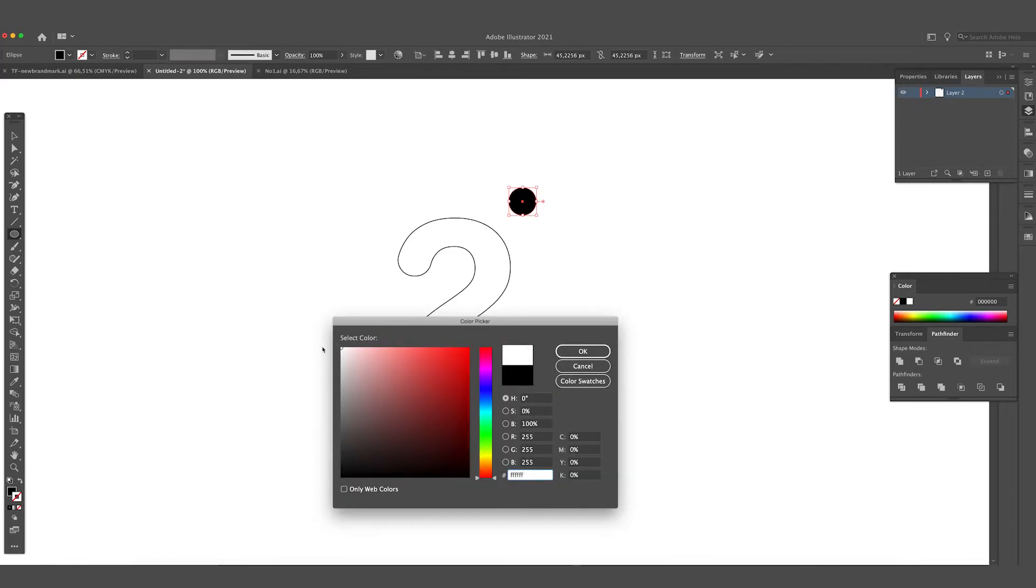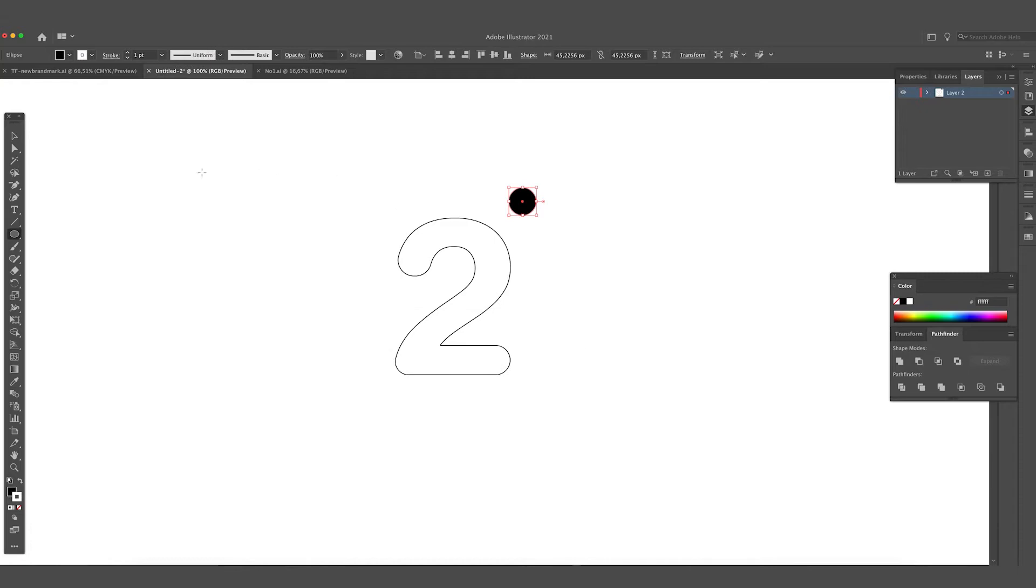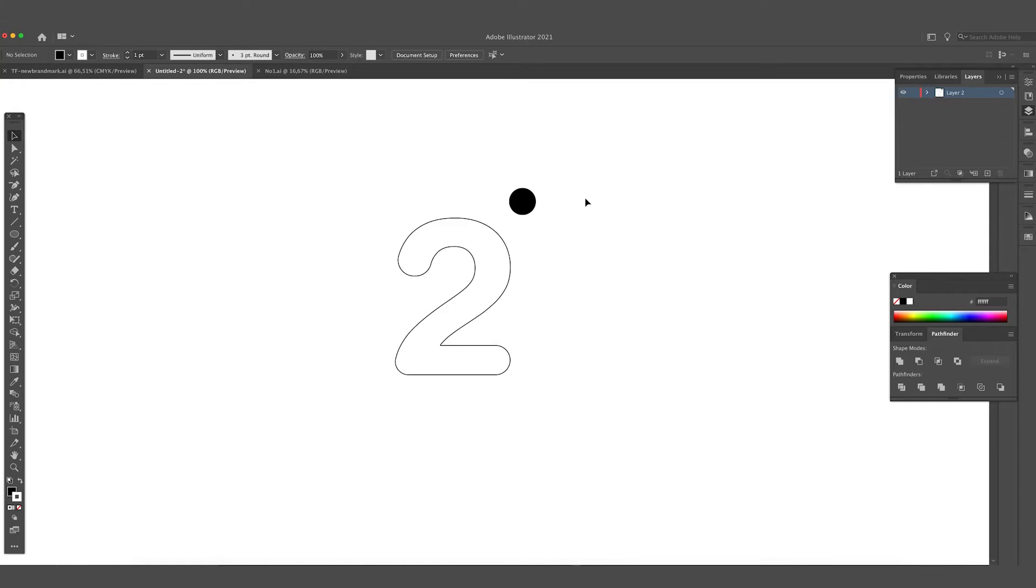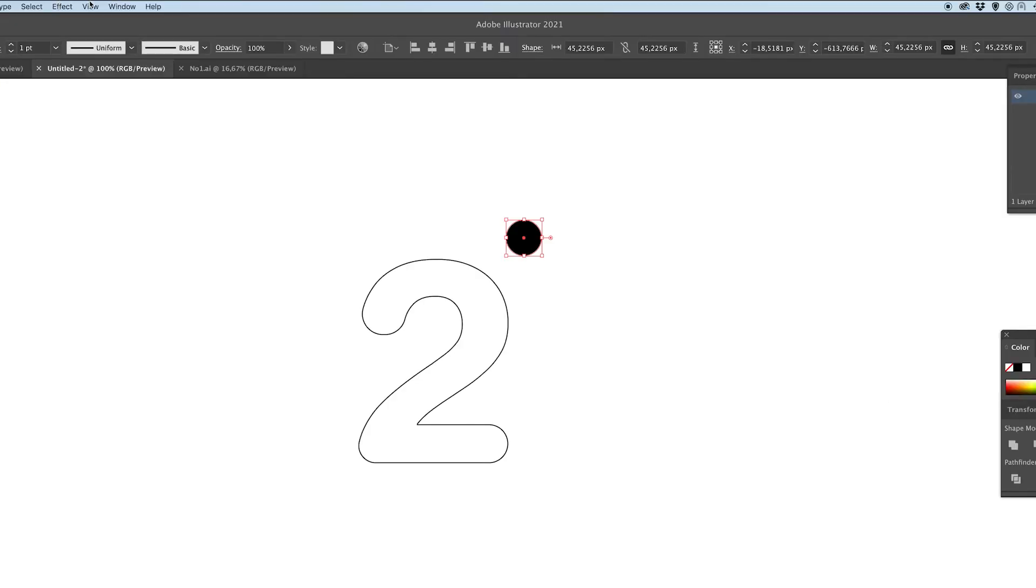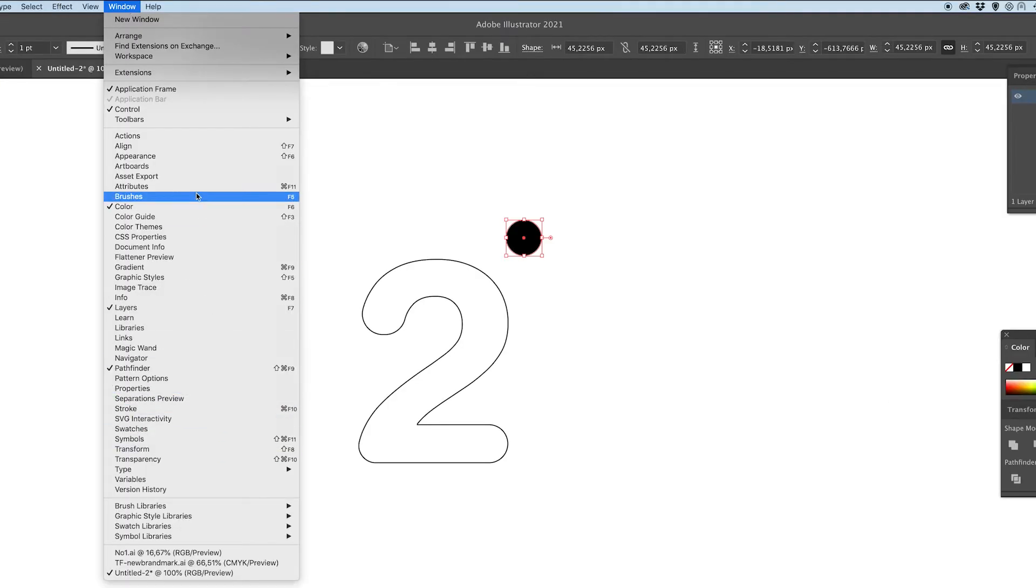It's important to give it an outline stroke, otherwise the effect won't turn out really well. We're going to go with one point on the outline stroke. It can be different sizes, but when you make it too big the effect won't work as well. We go to brushes.